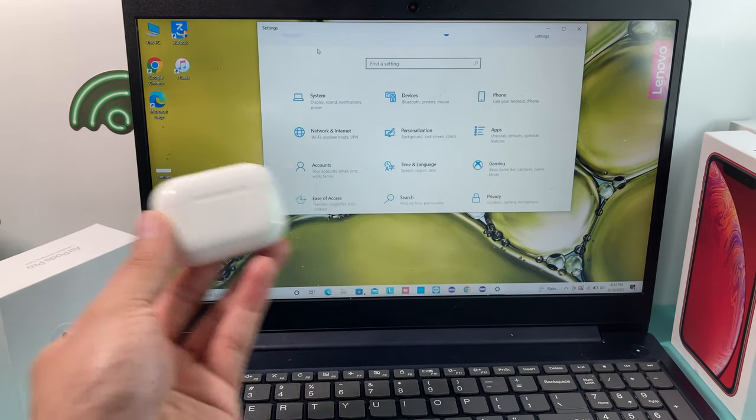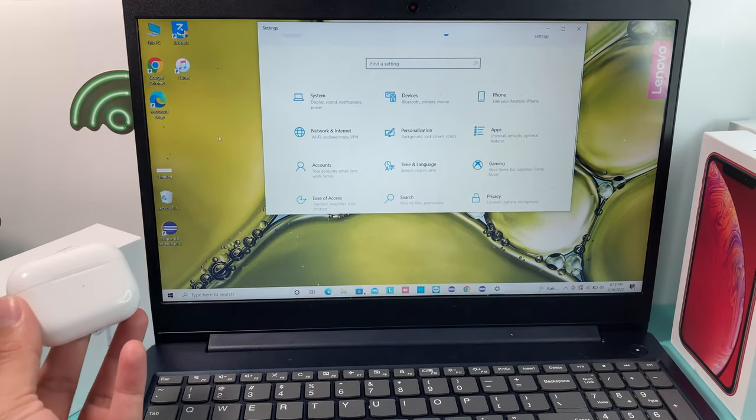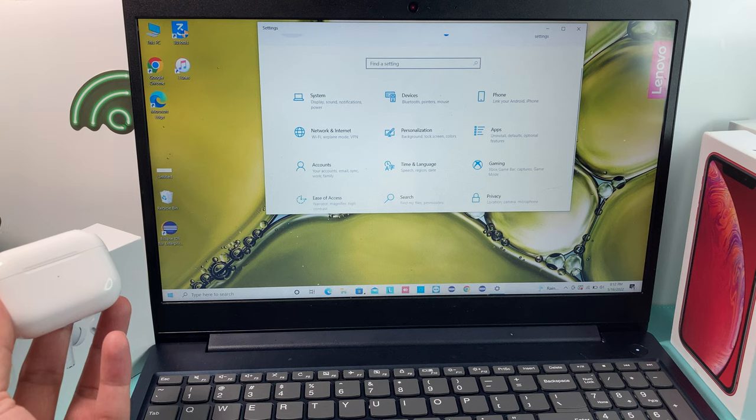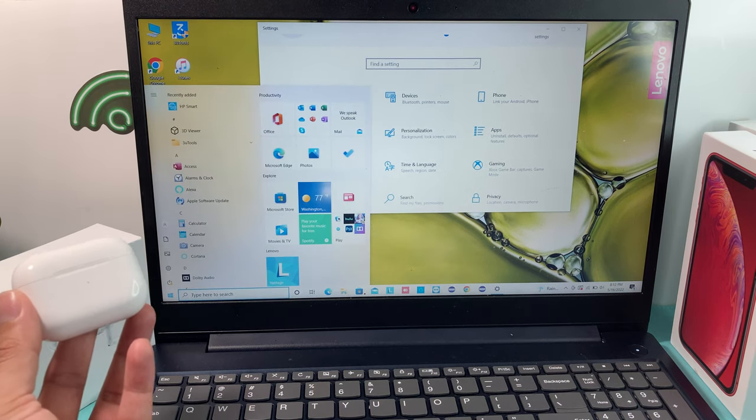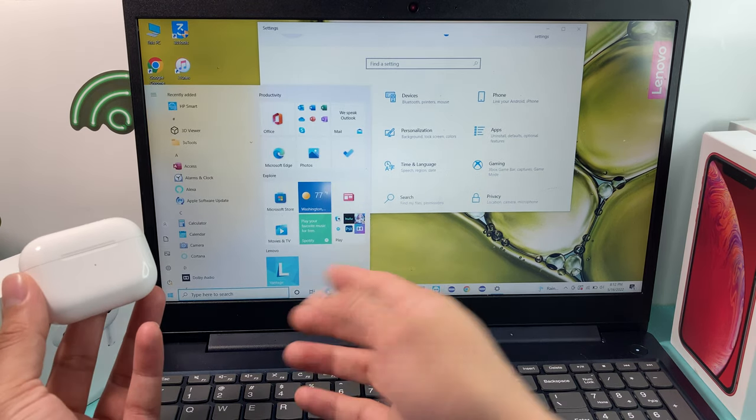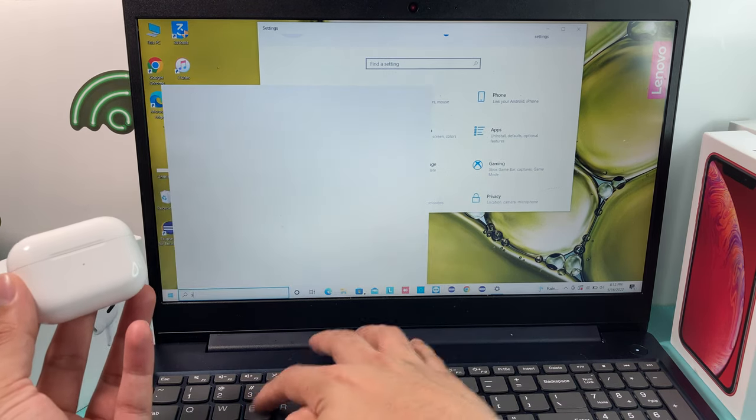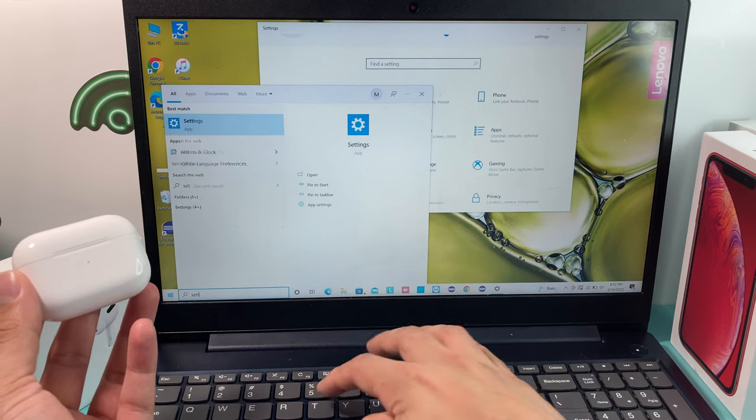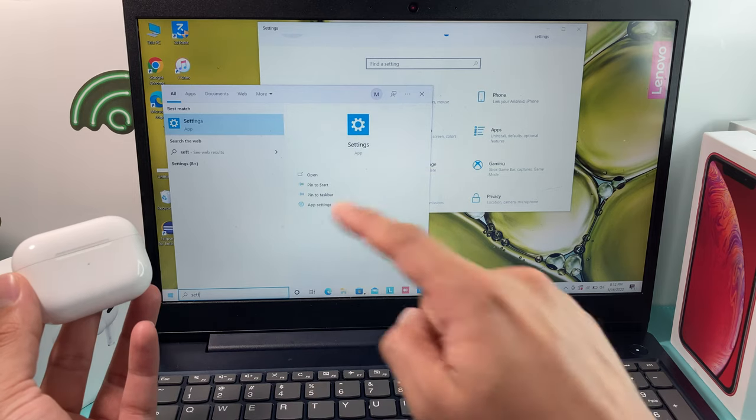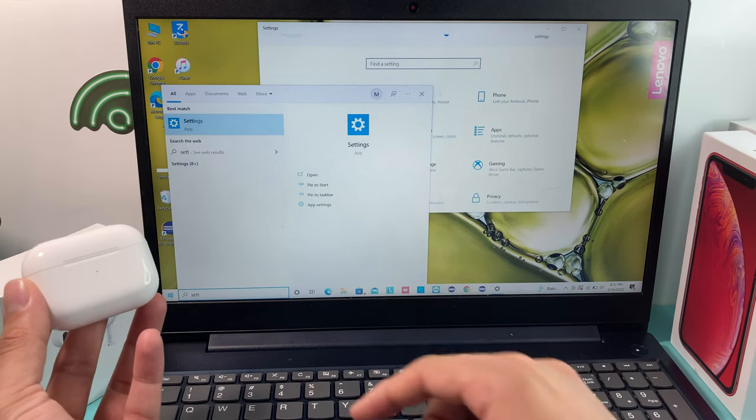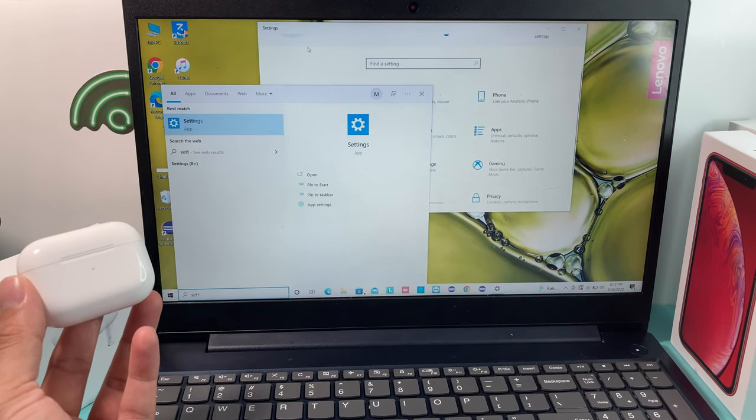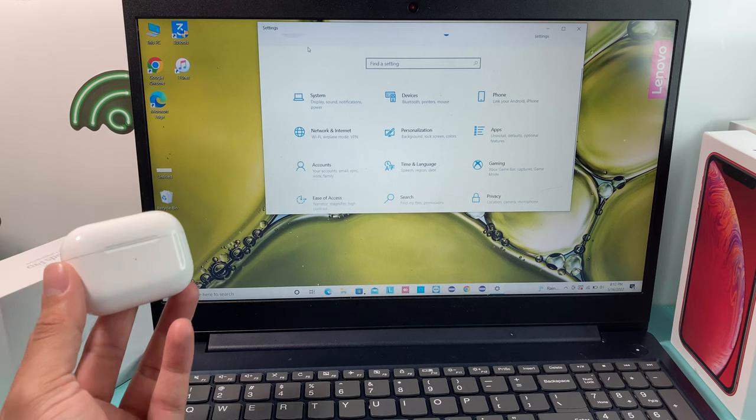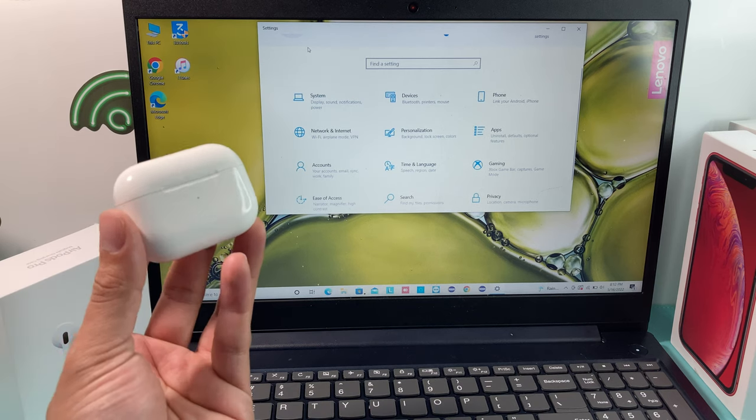First thing you want to do on your PC is go into your Start menu and then locate or find the Settings app. You can type it in and look for it or you can browse around and find the Settings app.